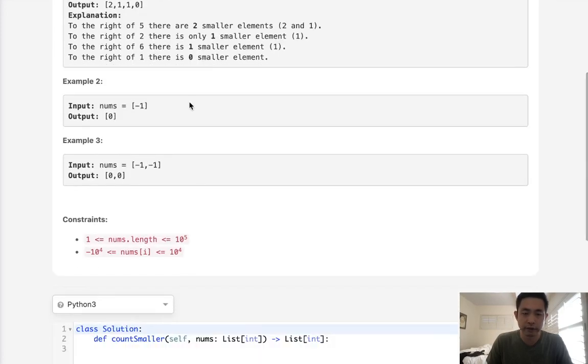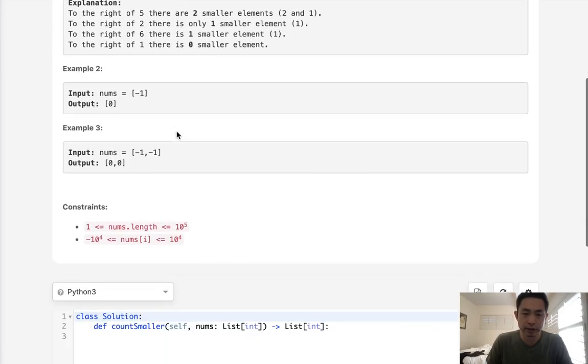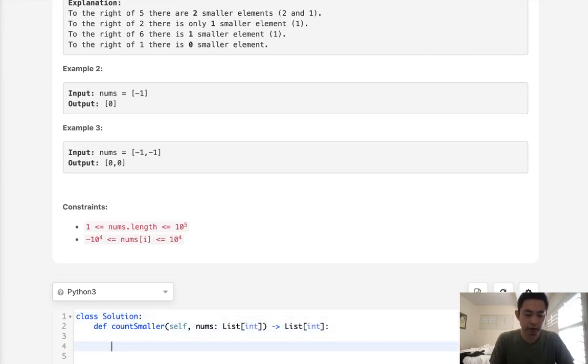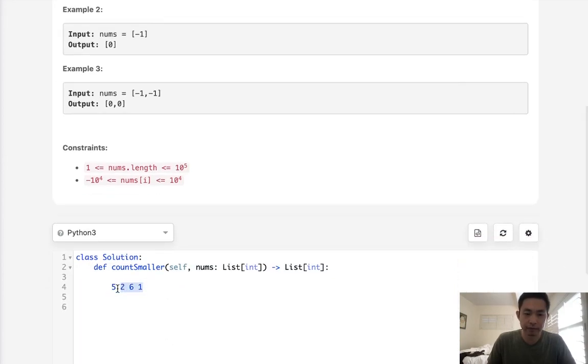So if we solve this straightforwardly, we could easily do this in n squared time, right? Like for 5, 2, 6, 1, we could just do a nested for loop and just check each time all the numbers right of it to see how many are less and then add that to some sort of output.